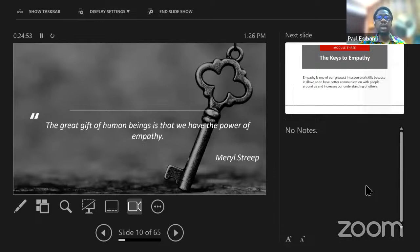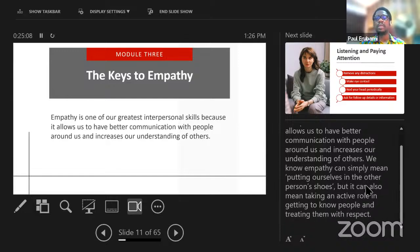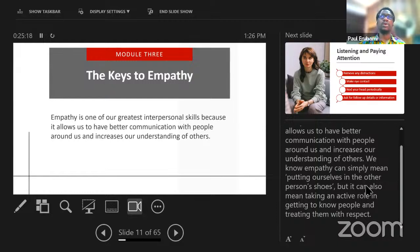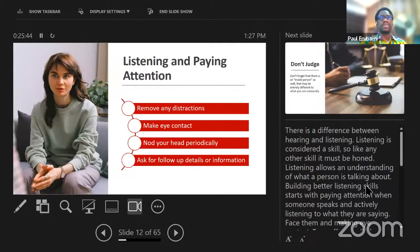The great gift of human beings is that we have the power of empathy — that is one of our greatest interpersonal skills because it allows us to have better communication with the people around us and increase our understanding of others. It is the way we put ourselves in the shoes of others. Empathy is difficult because to truly simulate the experiences of others, you need to have either actually experienced that thing personally, or be able to mentally simulate it for yourself.